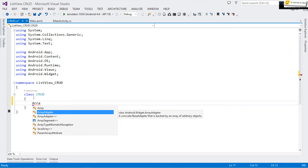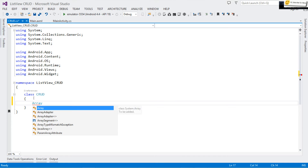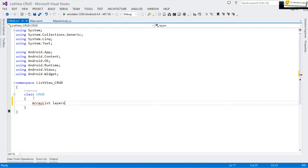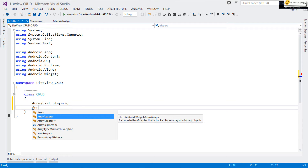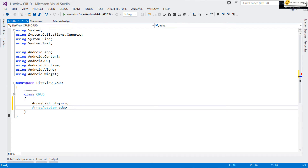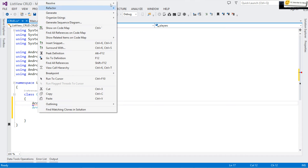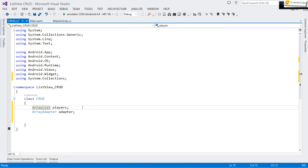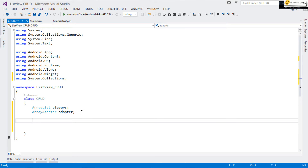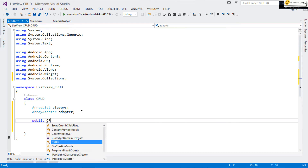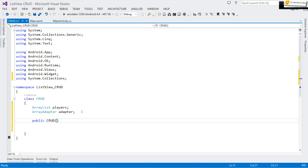Inside this class, the constructor is going to accept two things: an adapter and an ArrayList. We need to store them, so I declare an ArrayList called 'players' to act as our data source, and an adapter field as well. Make sure to add 'using System.Collections' for the ArrayList.